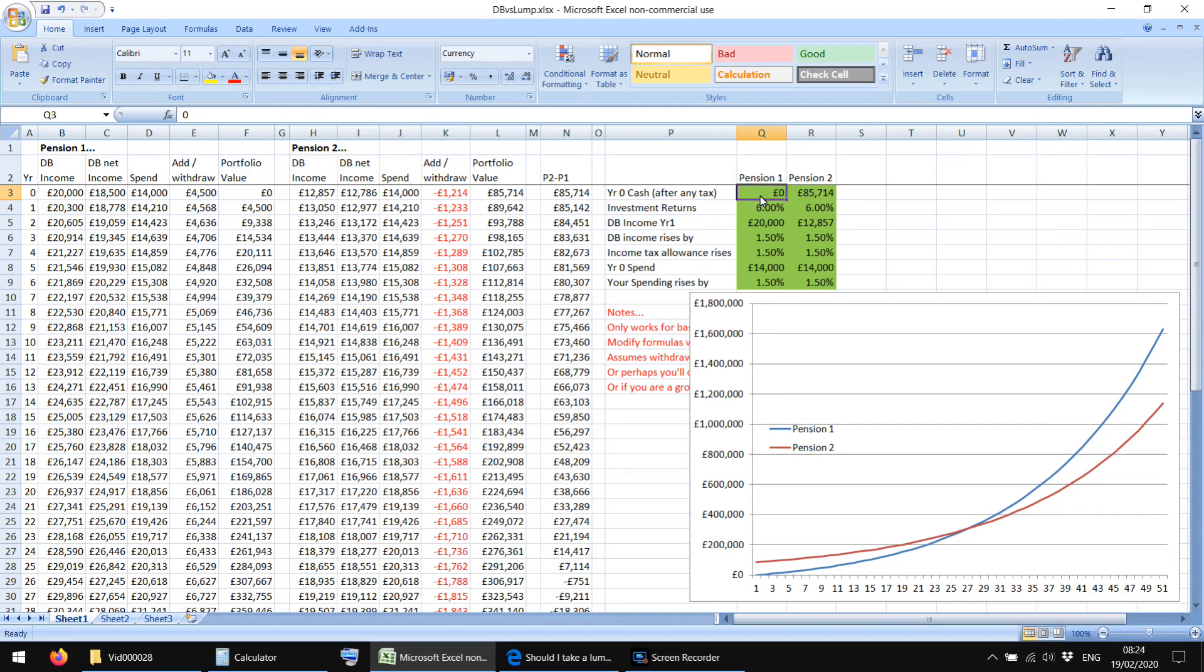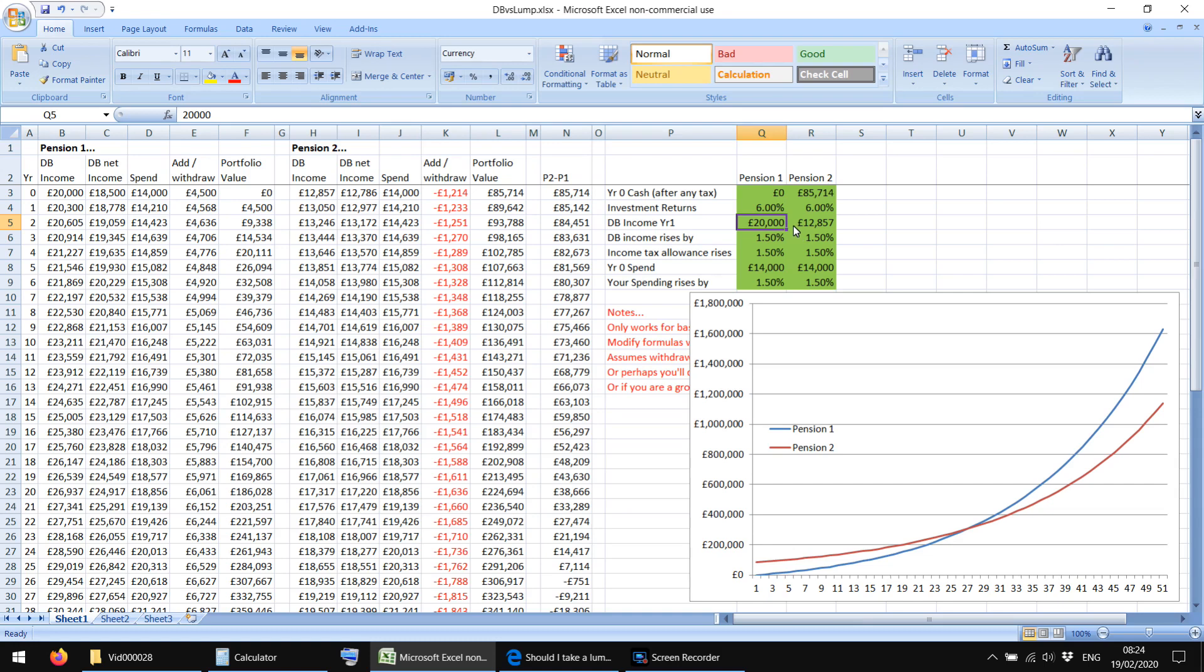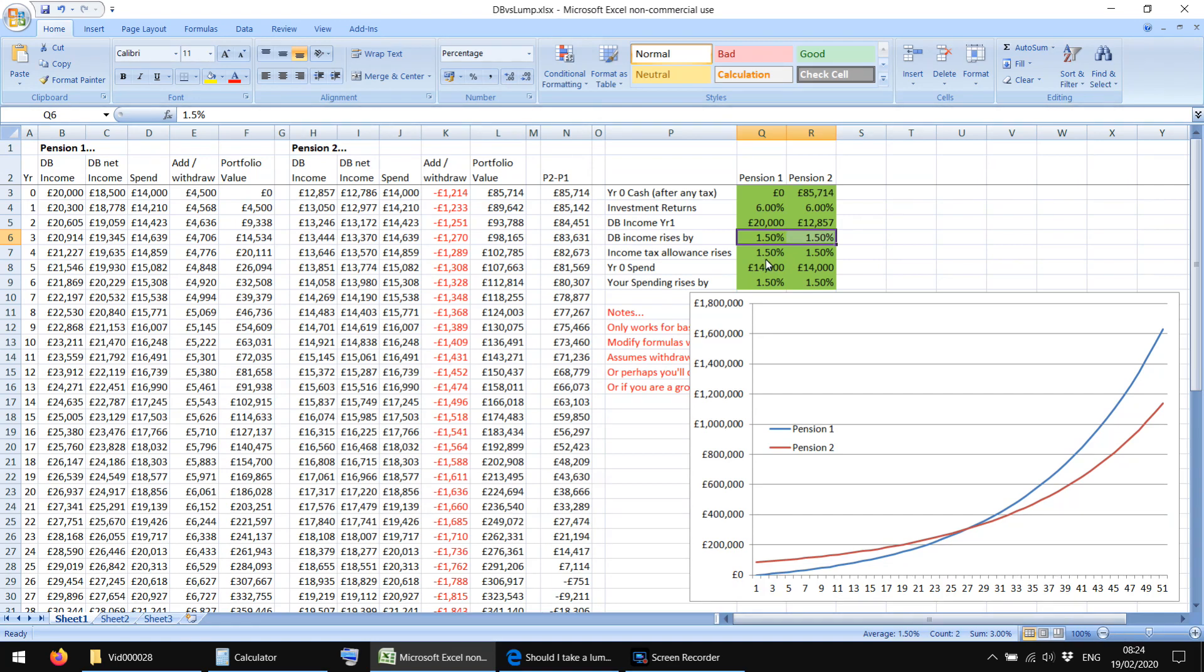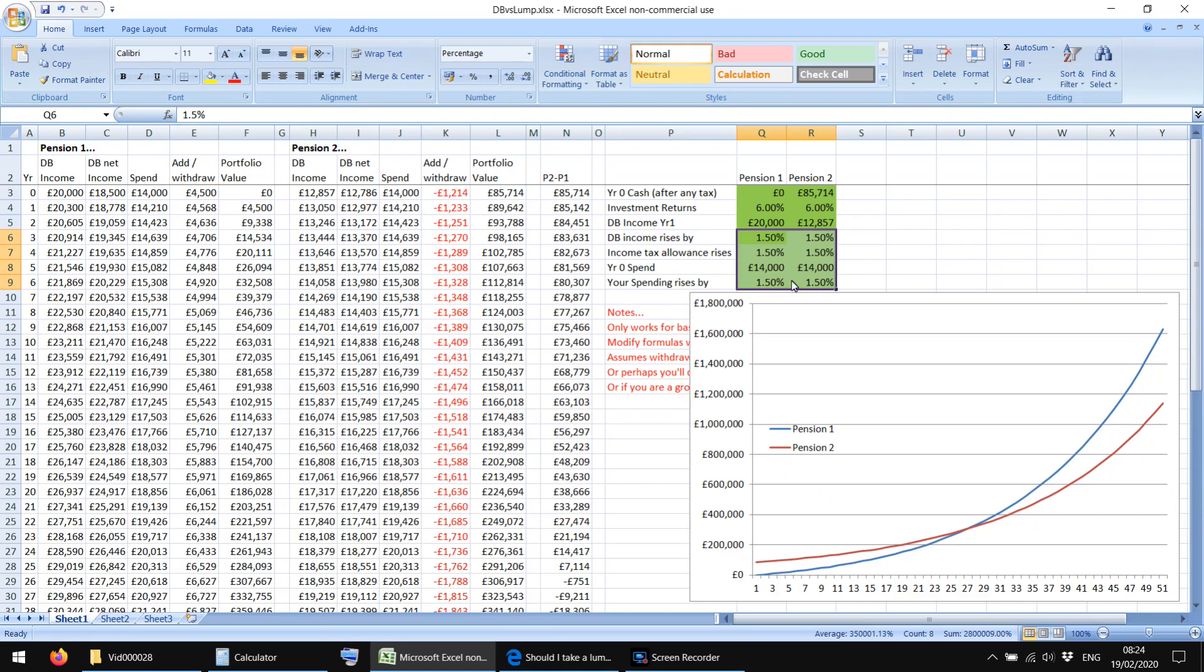In scenario one you get zero cash lump sum, in scenario two you get £85,000 odd as a lump sum. In scenario one there's £20,000 a year being paid, that rises by RPI. I've put a random estimate of 1.5% in for RPI, God knows if it's real, but it's kind of cancelled out, it kind of doesn't really matter because I've put your spending rises by the same amount. So really, whatever RPI is, it doesn't matter that much.